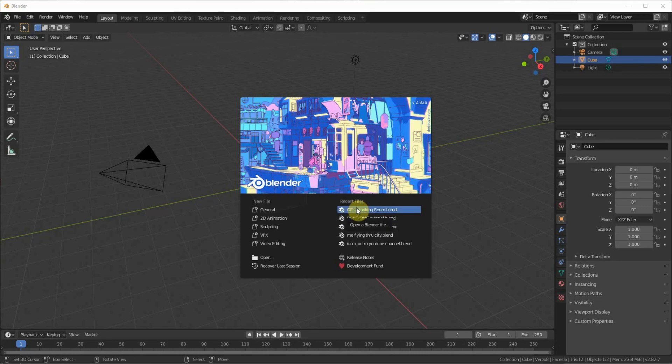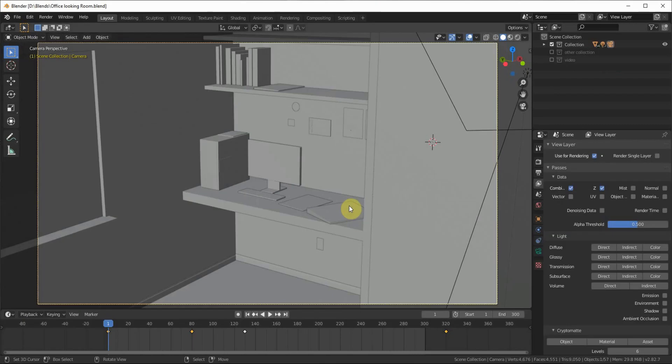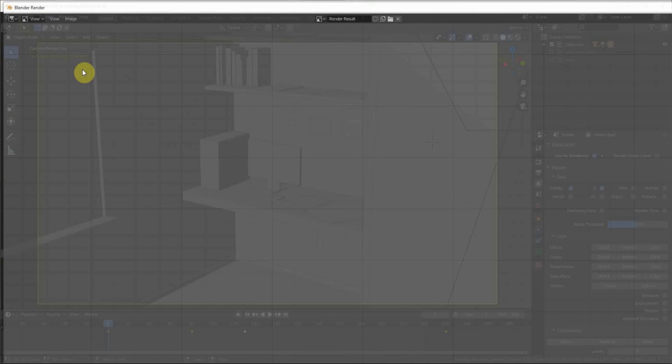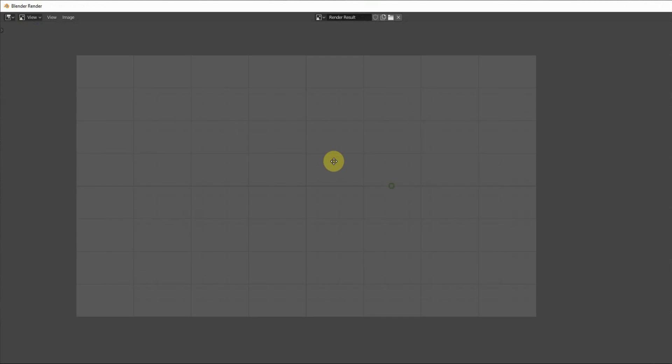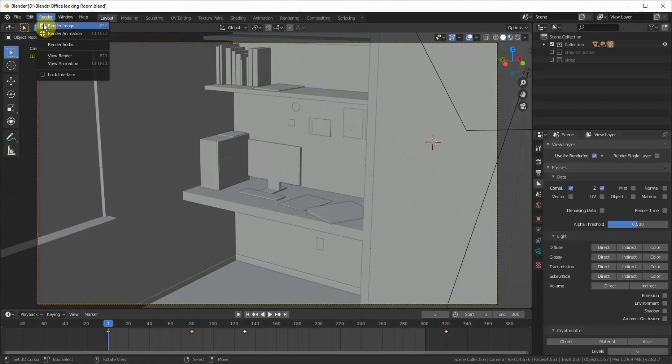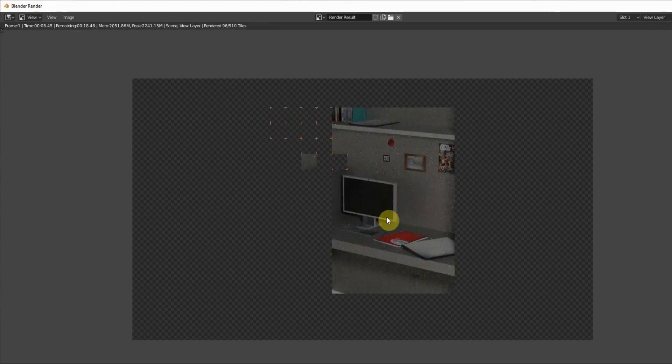Hello everybody, welcome back to my channel. Today we're going to be doing denoising in Blender. Let's open your scene. Let's say you have a render like this - sorry about that, I'm just gonna render it out.